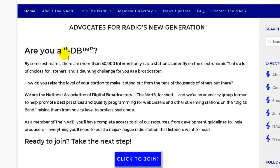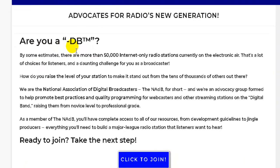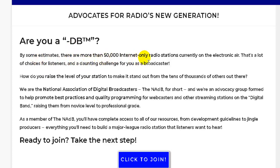Are you a DB? DB stands for digital broadcaster. By some estimates, there are more than 50,000 internet-only radio stations currently on the electronic air. That's a lot of choices for listeners and a daunting challenge for you as a broadcaster. Yes, it's very competitive.